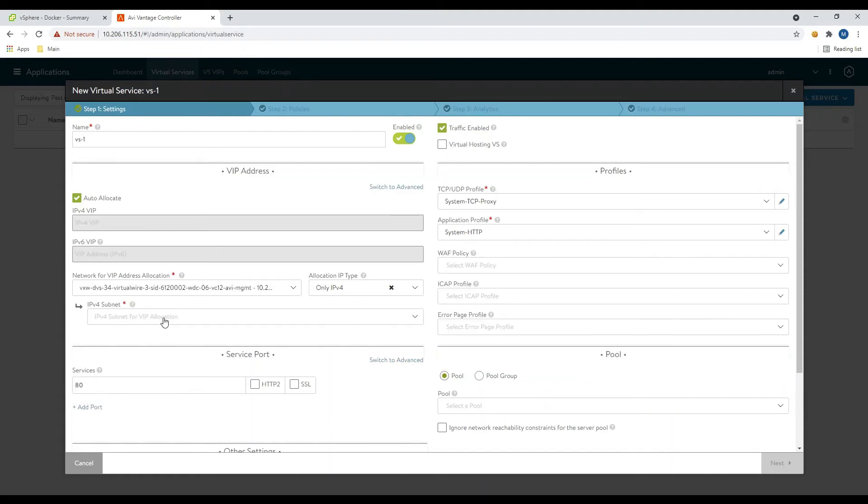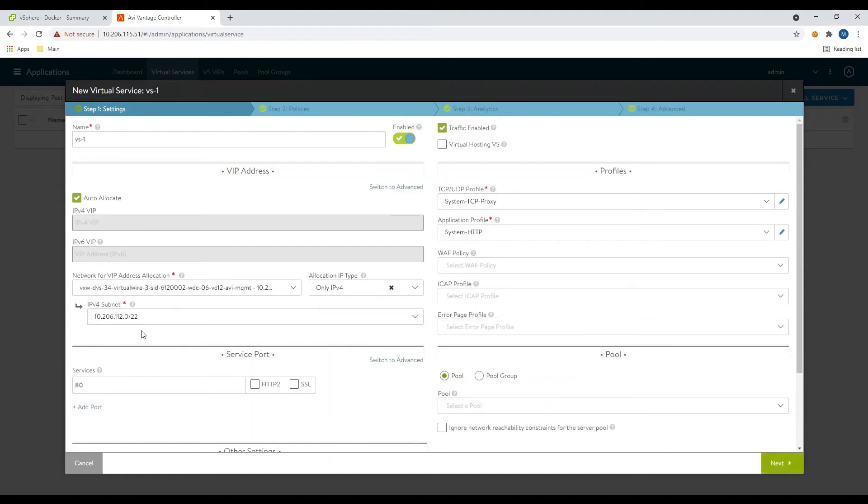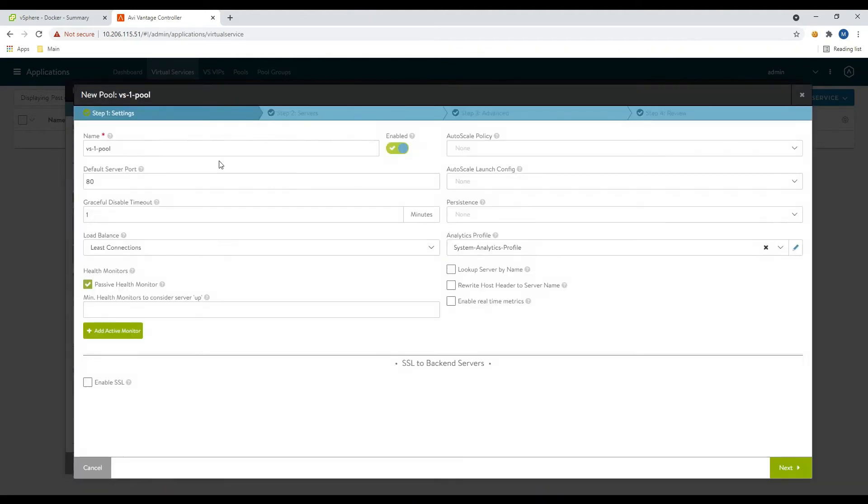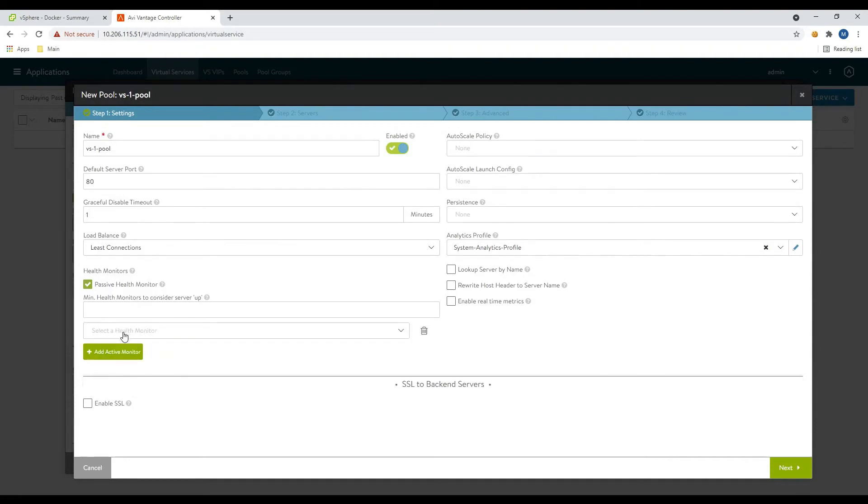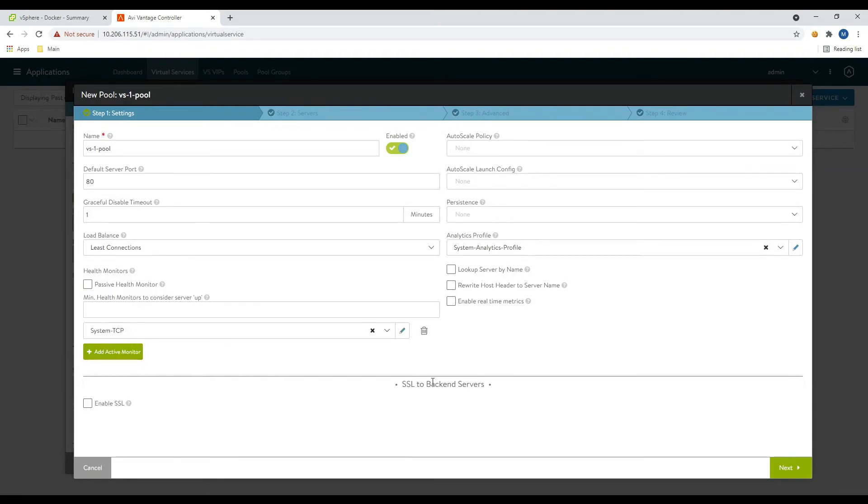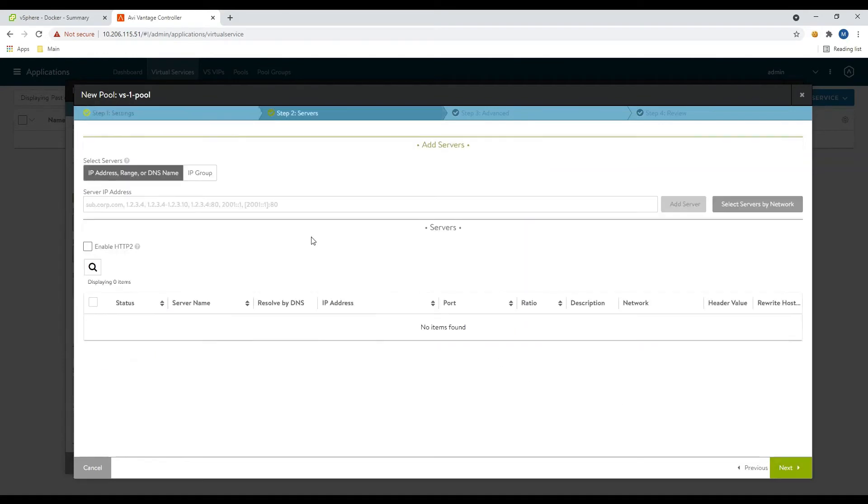And because we have IPAM, we can come in here and automatically select our address. And on the bottom right, we're going to do a new pool. So create pool. We'll go ahead and we'll do a TCP health monitor. So we're going to click here and we're going to add a TCP. Okay, and then we'll click next here to move to the next page.